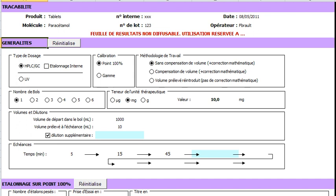This presentation is an introduction about this tool dedicated to the calculation of dissolution results according to the USP or the European Pharmacopeia.